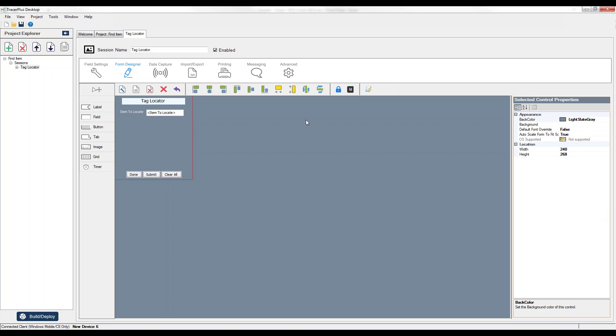Today I'm going to set up the RFID Tag Locator within Tracer Plus, commonly referred to as the RFID Geiger counter.